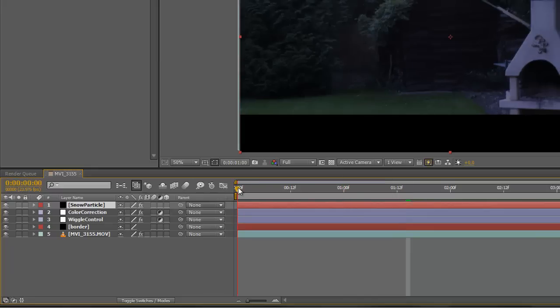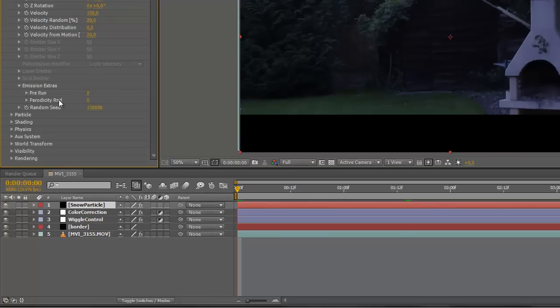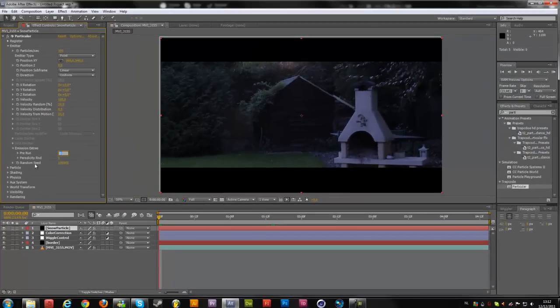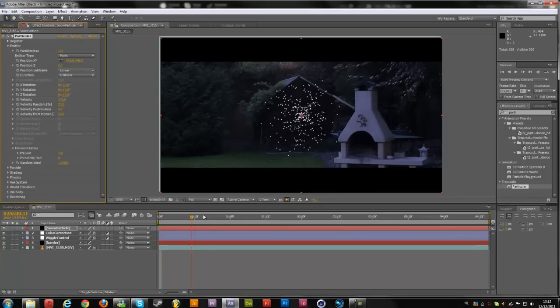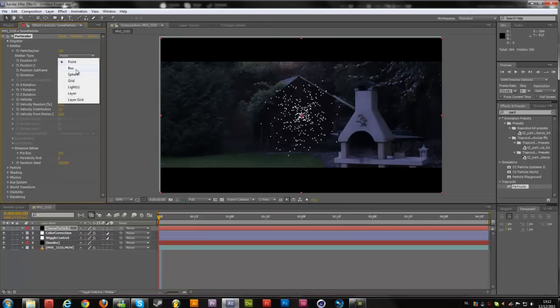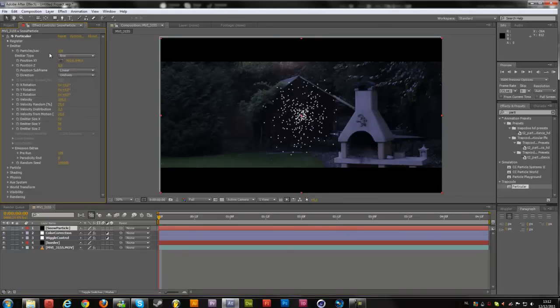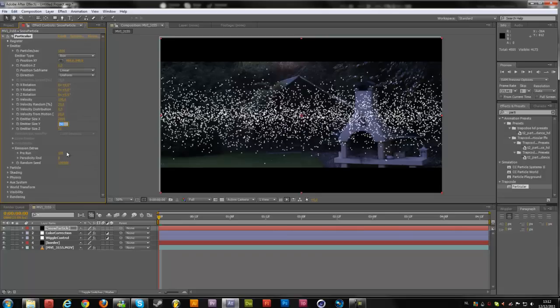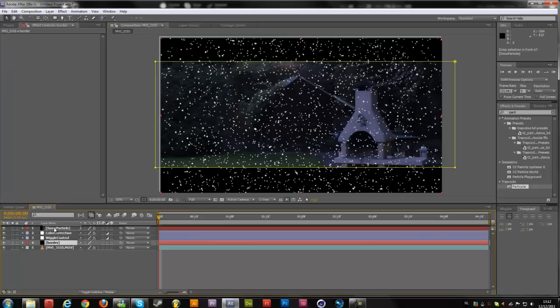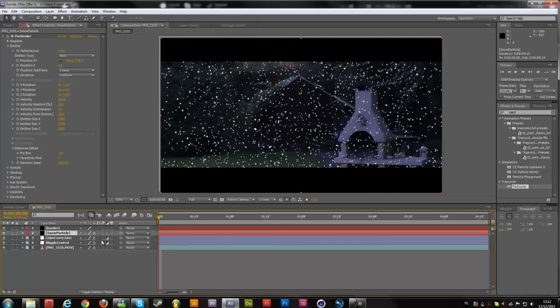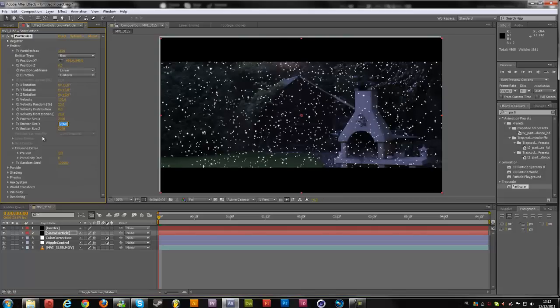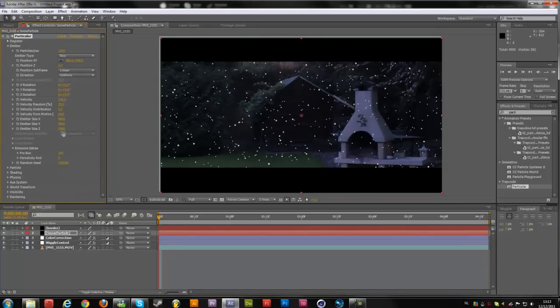As you can see in the beginning we don't have our particles. If you want to change that, go to emitter and emission extras, change the prerun to like 100, and there we go, it should be there immediately. Now the emitter type, we're going to change this to box. And the particles per second, let's change that to 1500. Emitter size 2000, emitter size Y 2000, and emitter size Z 2000. Maybe even larger than that, so 4000, 4000, 4000.